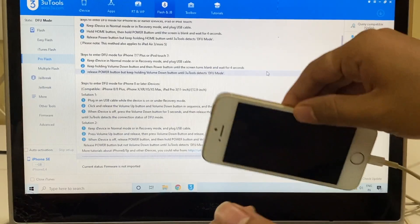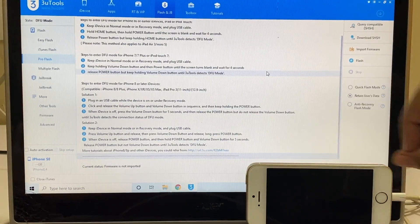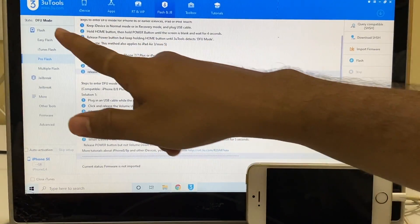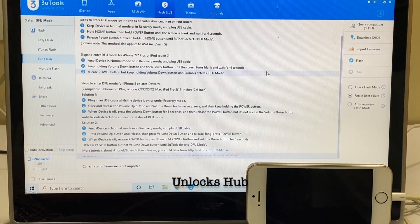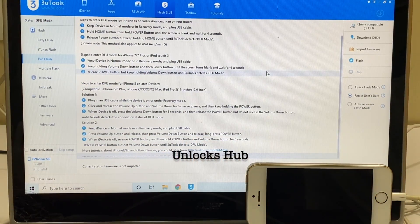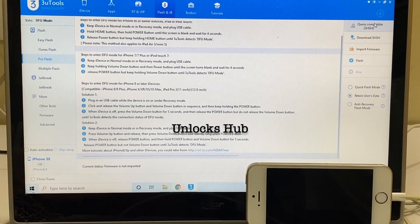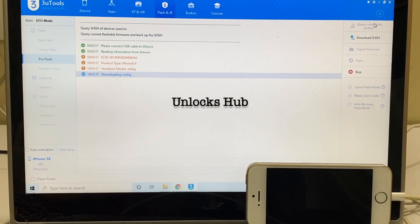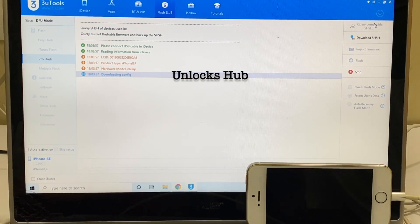And the phone is now in DFU mode and you can see that there, click on the query compatible SSH option.